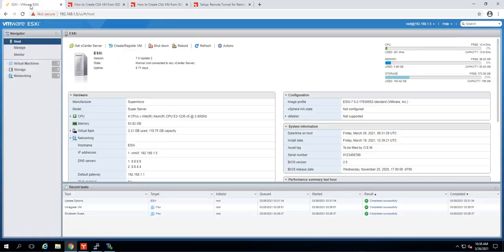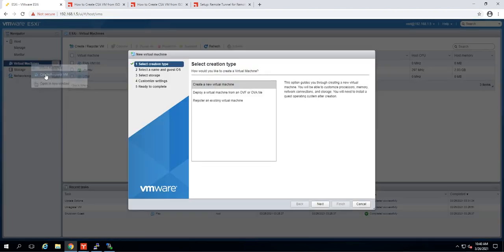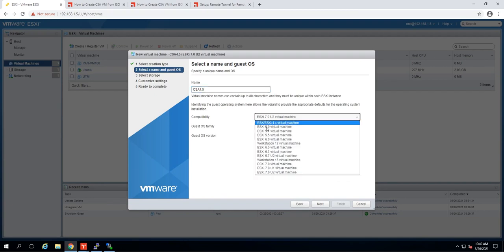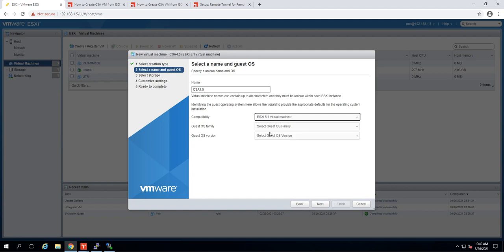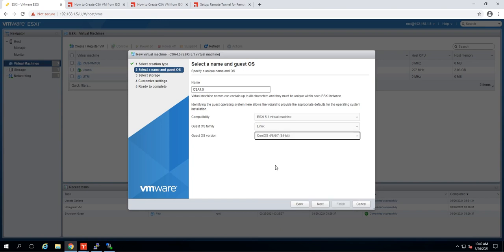Here is my ESX server. I'm going to create a new virtual machine — I'm creating, not going to register or deploy this time. CSA 4.5. You have options for compatibility. If you choose ESX 5.1, and then Linux, and then CentOS 7, it will set some of those requirements for you, like the SCSI adapter.